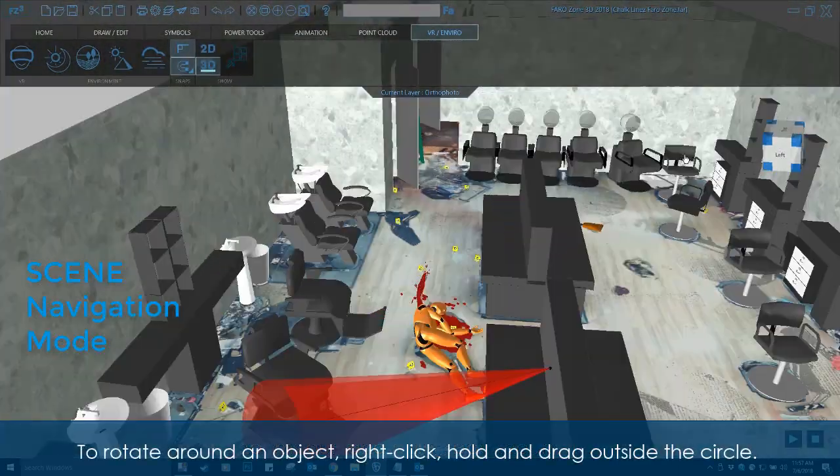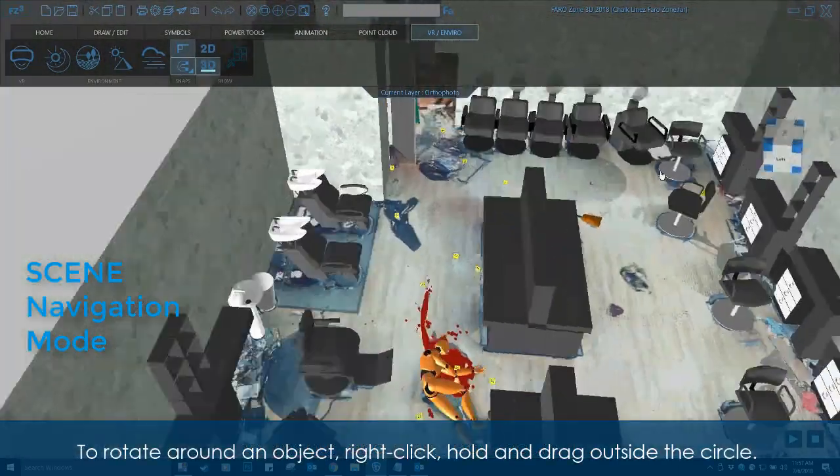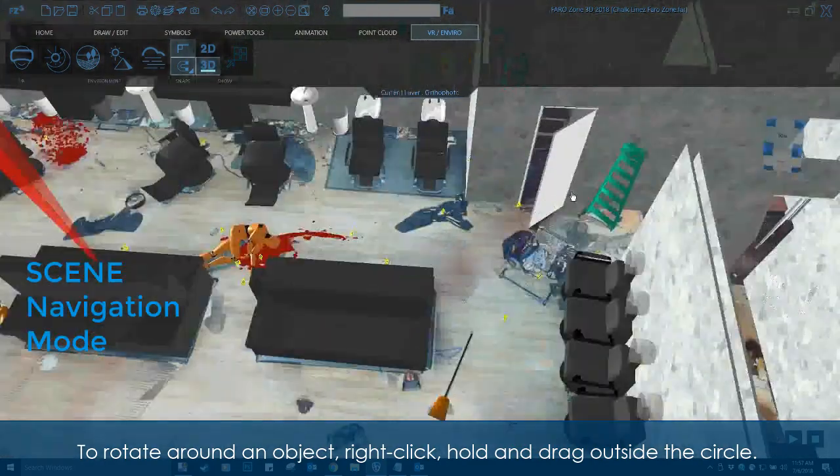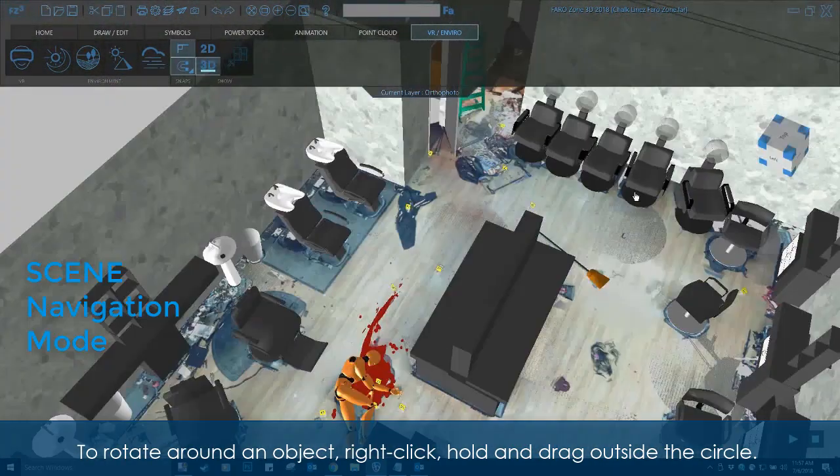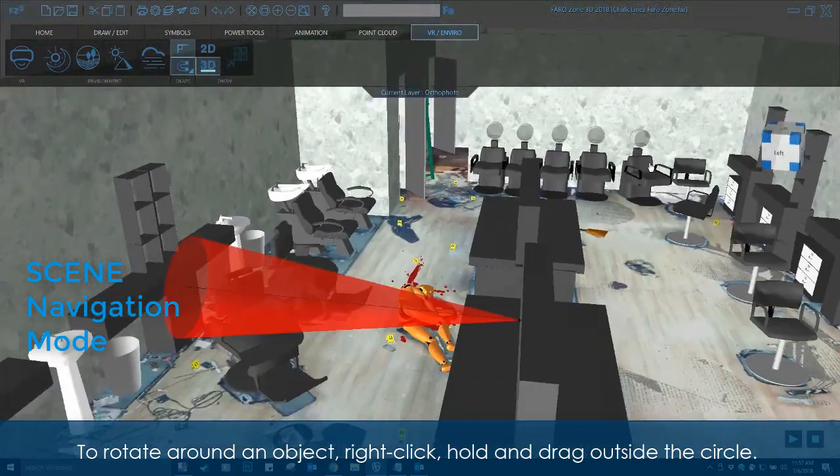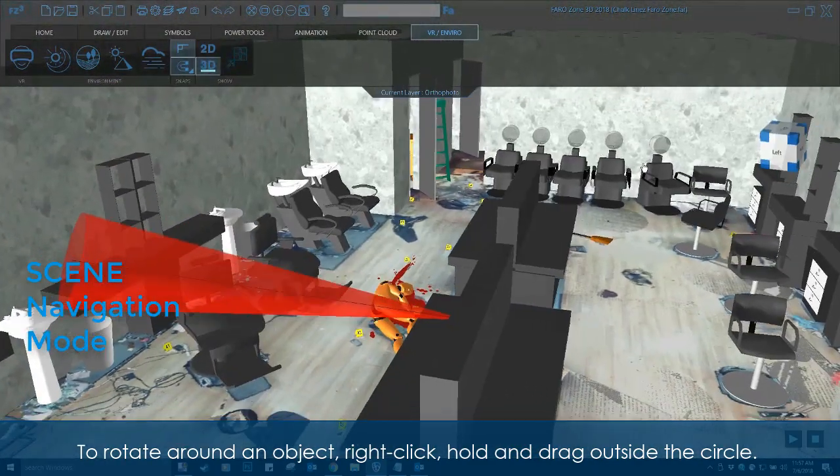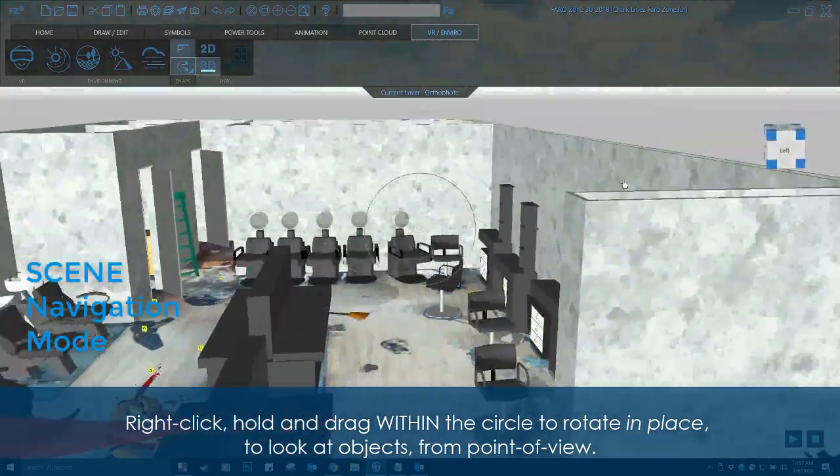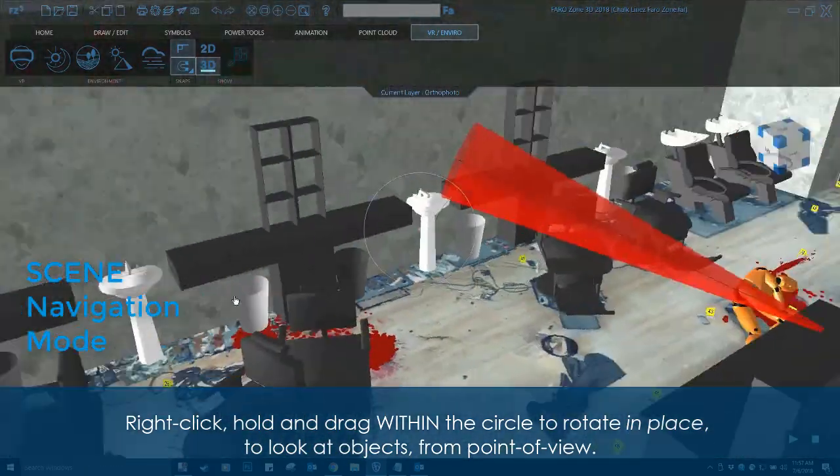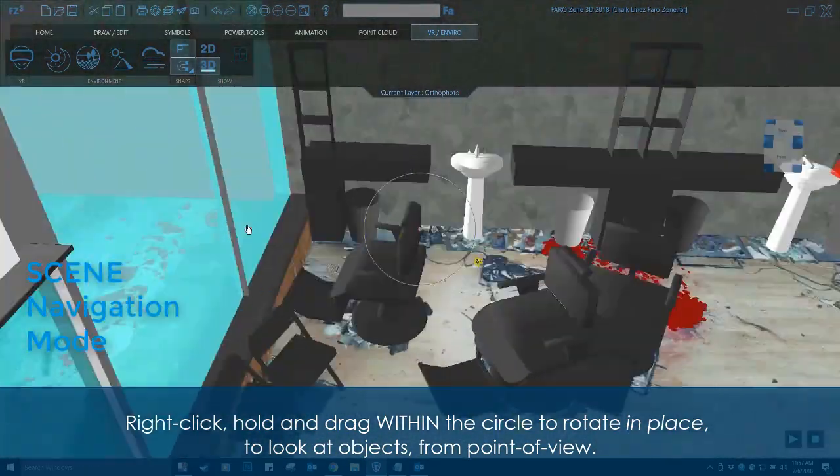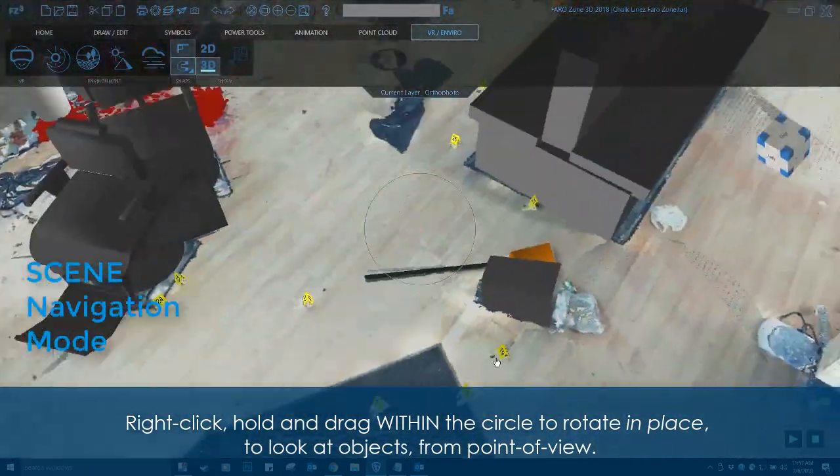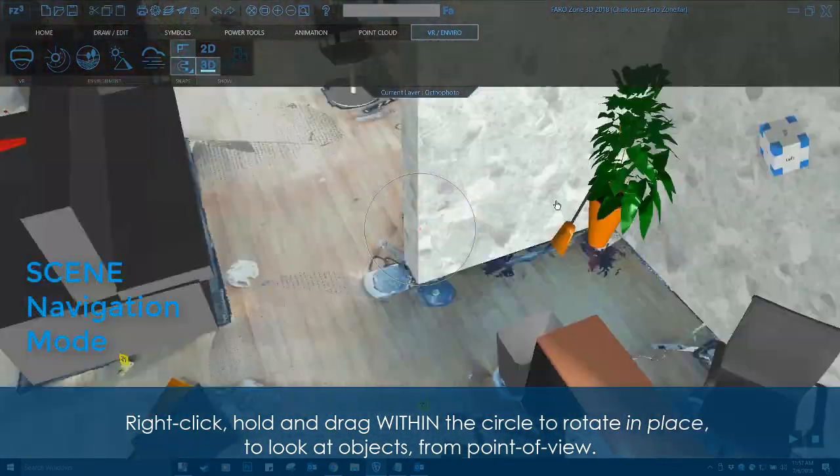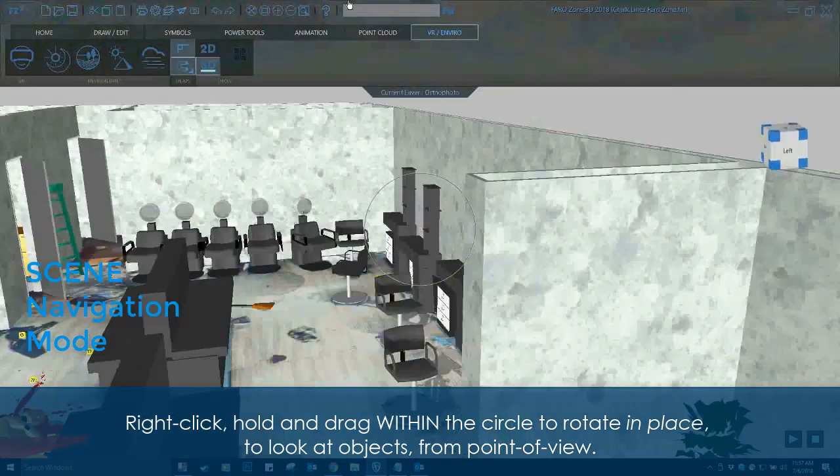To rotate around an object, right-click, hold, and drag outside the circle. Right-click, hold, and drag within the circle to rotate in place to look at objects from point of view.